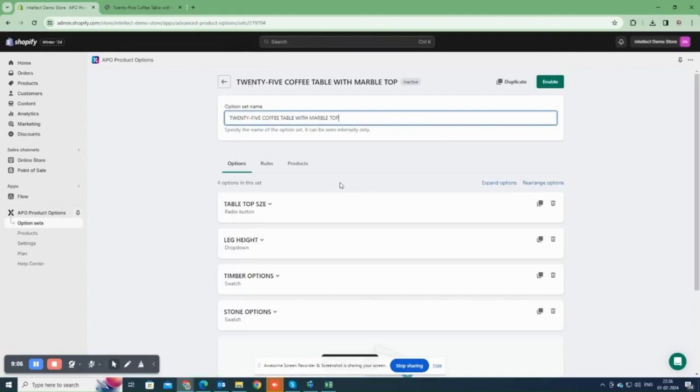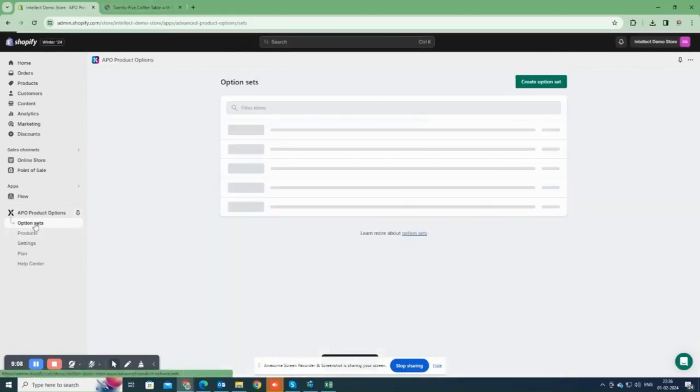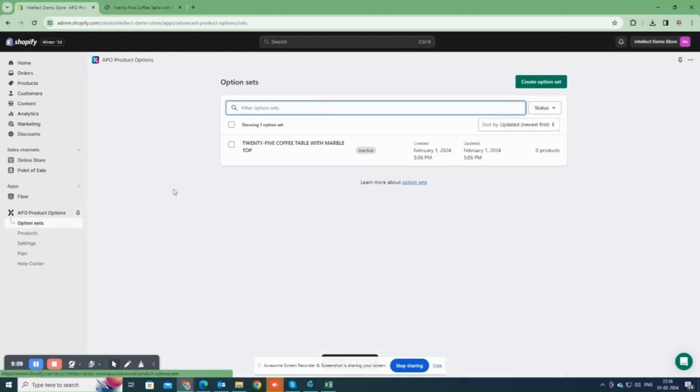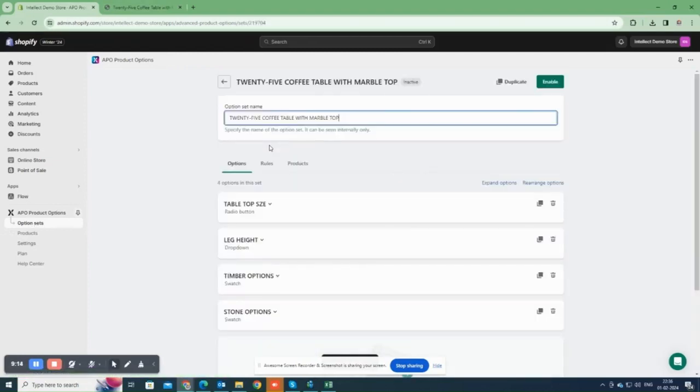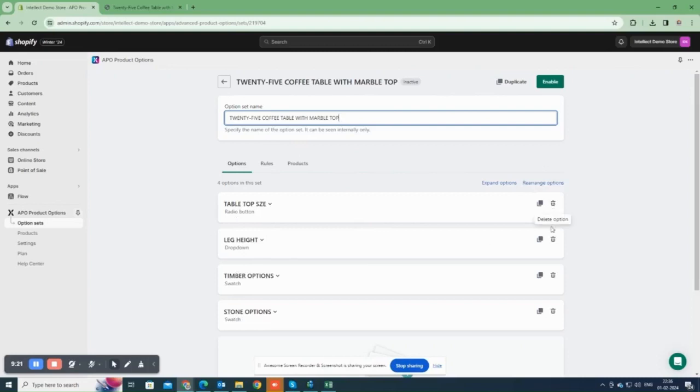Now, the option set is saved. You can see all the added options here. Please note that you can add as many options as you need in an option set. We can also rearrange order of options.